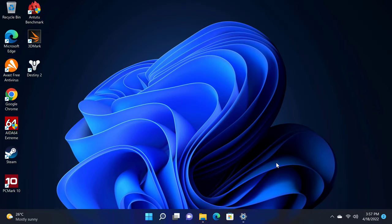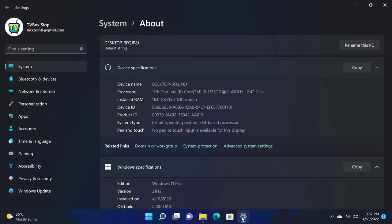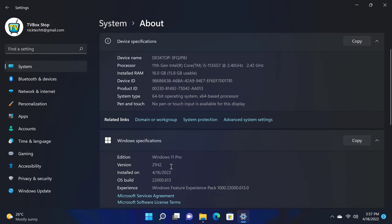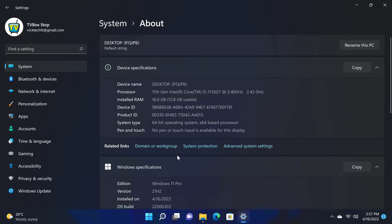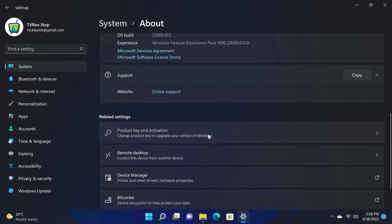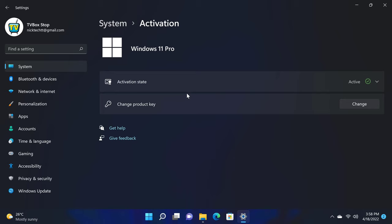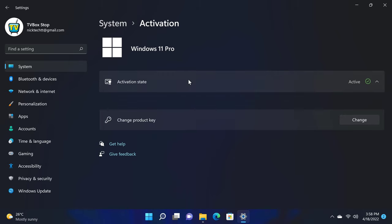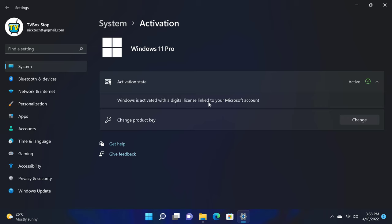This is your Windows operating system, and under system information you can see that it's Windows 11 Pro, a 64-bit operating system, with a base clock speed of 2.4GHz on the Tiger Lake Intel Core i5 CPU. If you scroll down on the product key and activation, it shows that this version of Windows is activated with a digital license linked to my Microsoft account.